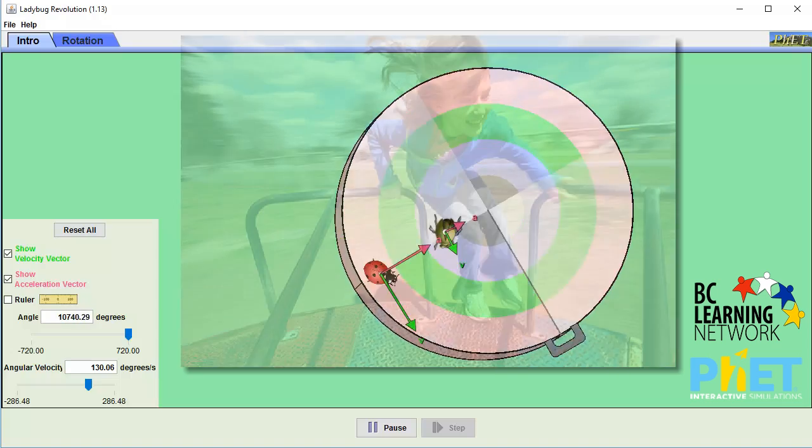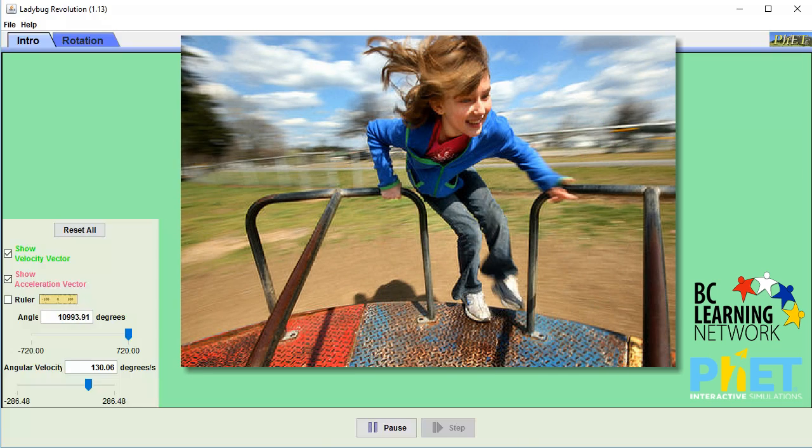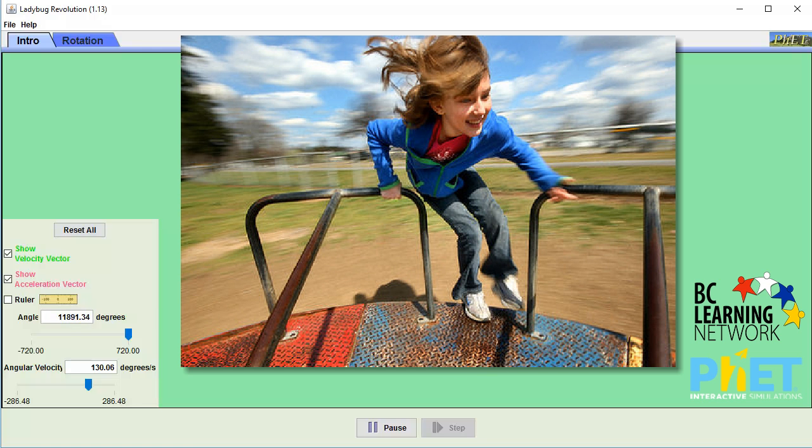You can probably relate this if you think back to your youth and playing on a merry-go-round. If you wanted a wild ride, you would just hang off the very edge of it, and see if you can hold on. You go faster the further you are from the center of the merry-go-round.